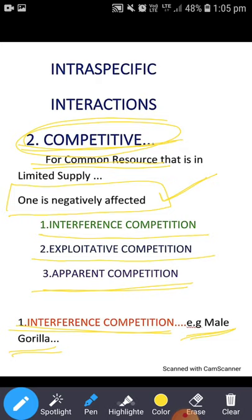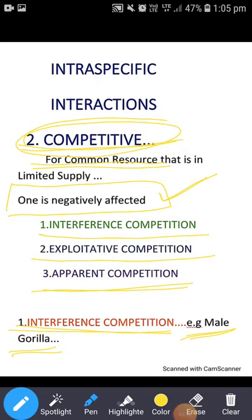Physical aggression se jo powerful male gorilla hota hai, woh weaker baaki male gorillas ko jo exceptional mates for reproduction hoti hain, unse prohibit kerta hai. The dominant male is directly altering the mating behavior of other males. This is interference competition.